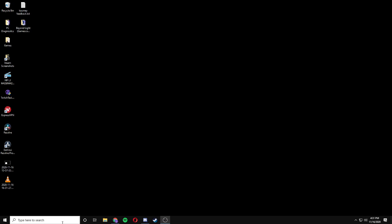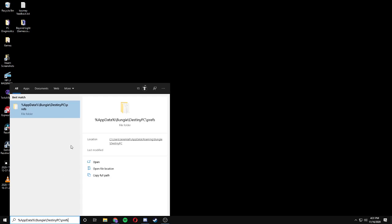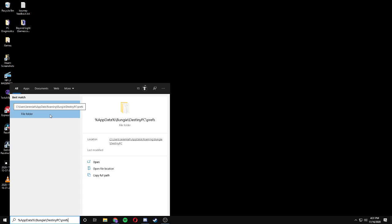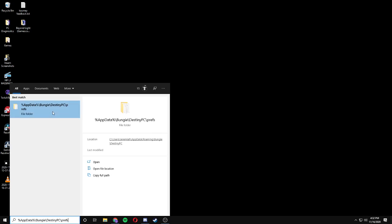So the first thing I want to make sure that you do is close Destiny 2, then come down to the search bar and type in %appdata% backslash bungie backslash destiny pc backslash prefs.